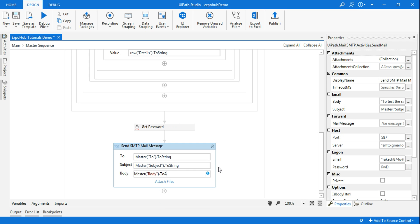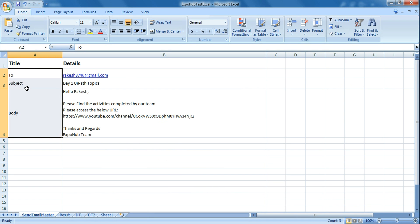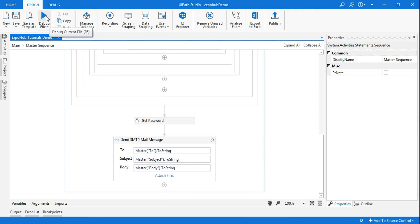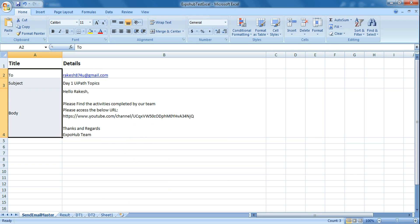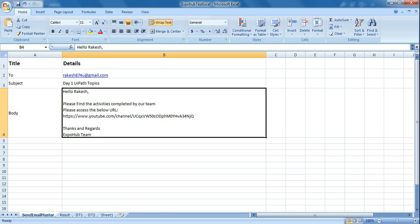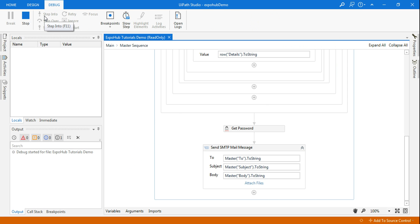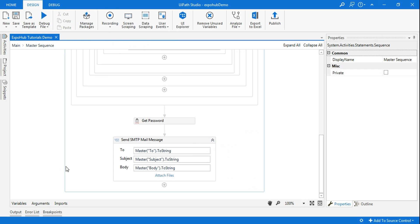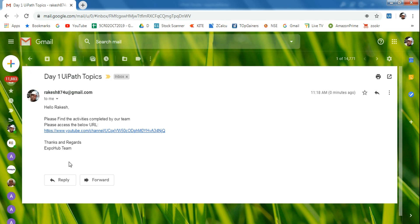All the variables you declared should be written the same way in the activity fields. Let's execute and see. I'll open Gmail — there's no such email now. Let me run it. The subject is 'Day One - You Have Part Topic', and the body says 'Hello Records, please find the activities completed by our team, please access the below URL, thanks and regards Expo Team'. It's completed — you can see the email has arrived with all the details as mentioned in the Excel file.